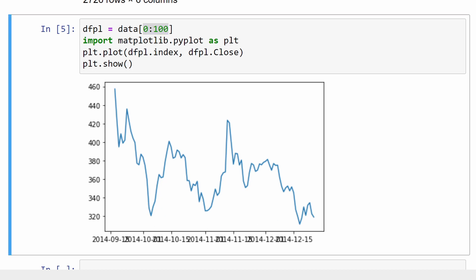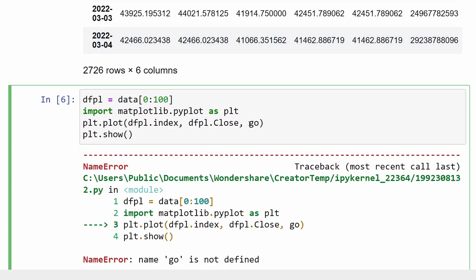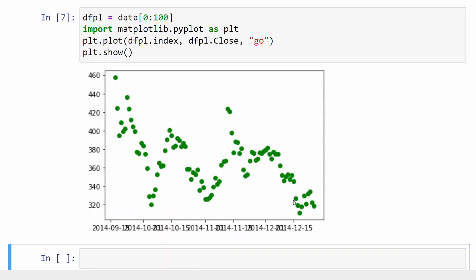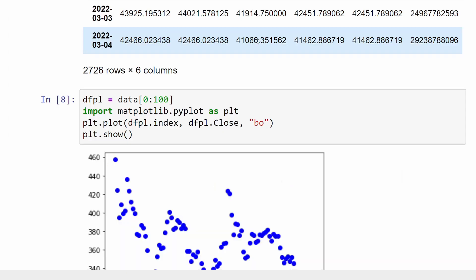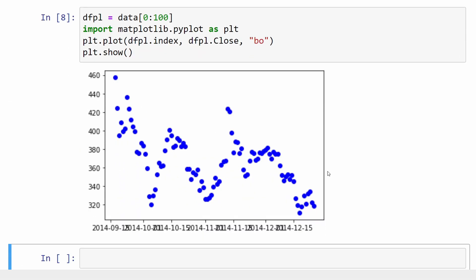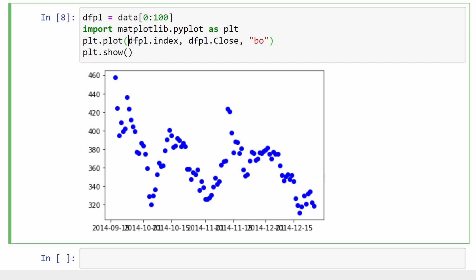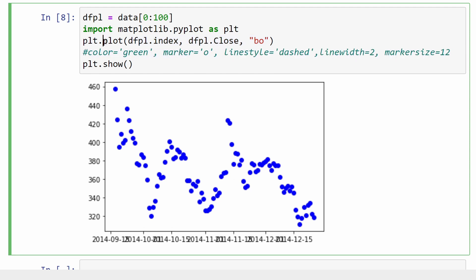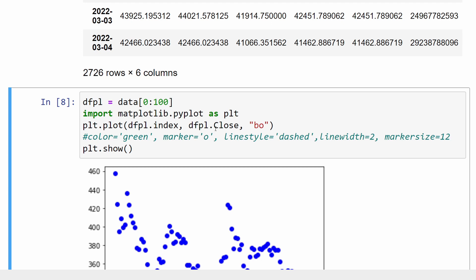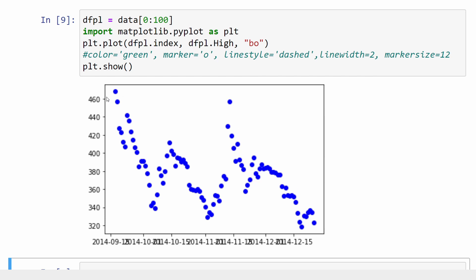If you care about aesthetics, you can change the color and style of the graph. For example, adding 'go' — meaning green points — gives us green dots instead of lines. You can also change it to blue dots, and so on. There are many parameters you can modify to change the look of your graph. You can check the plot function documentation online for the full list. For example, if you want to plot the highs instead of the closing prices, simply replace 'close' with 'high'.